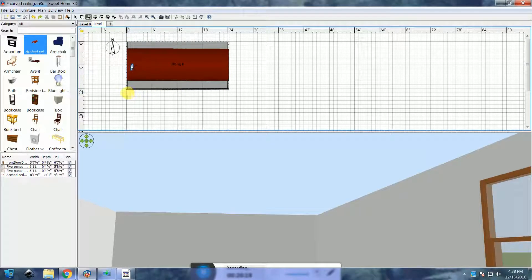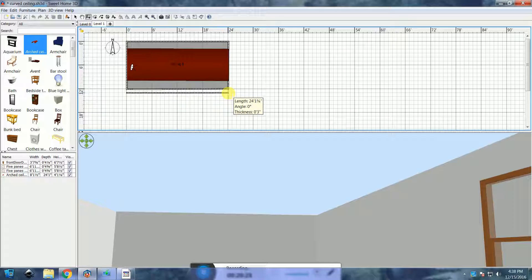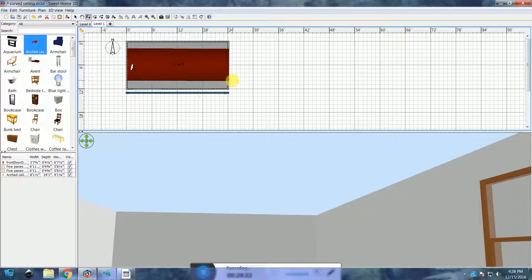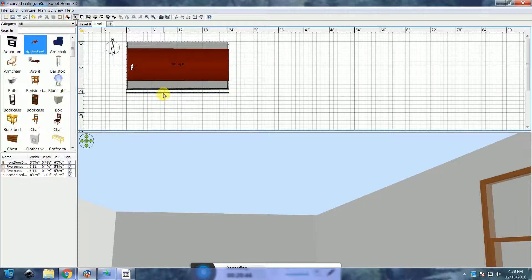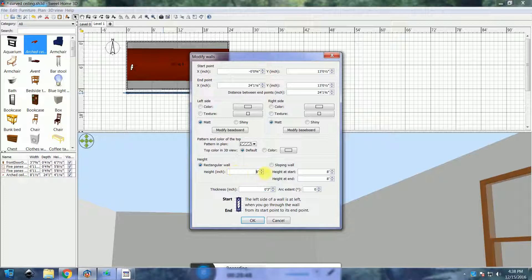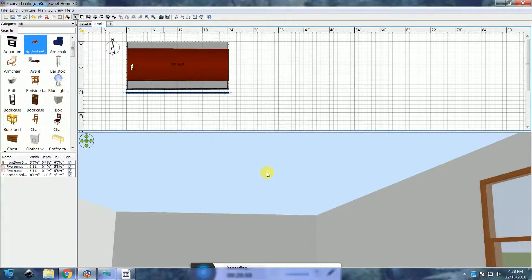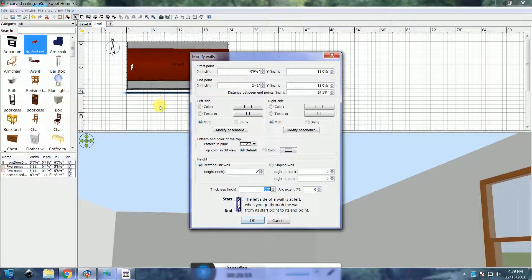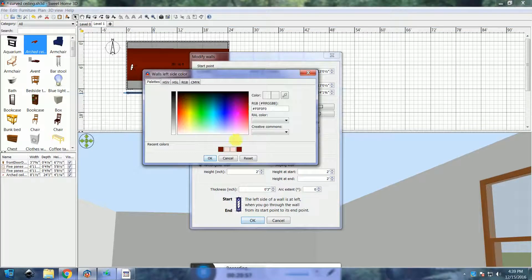With the Create Wall Tool, make a wall the same length as the room. This part of the ceiling needs to be about 2 feet wide, so I will change the wall height to 2 feet. We'll repeat the same process as we did with the arched ceiling — apply the color or texture, then export.